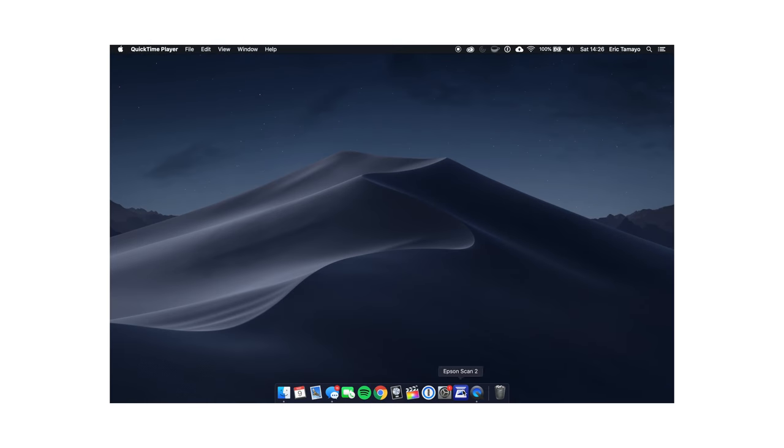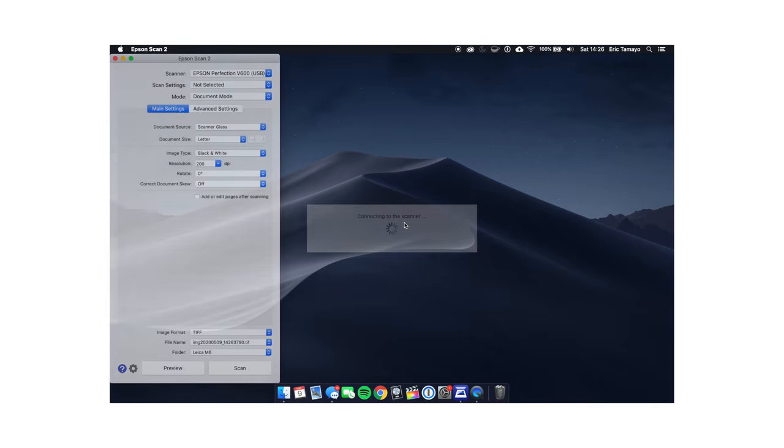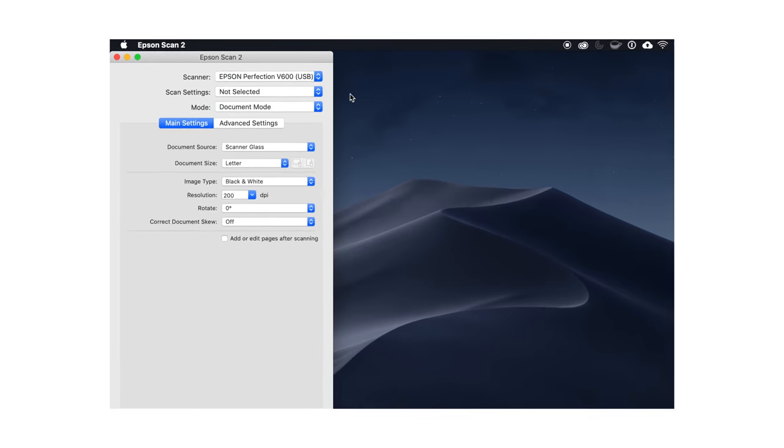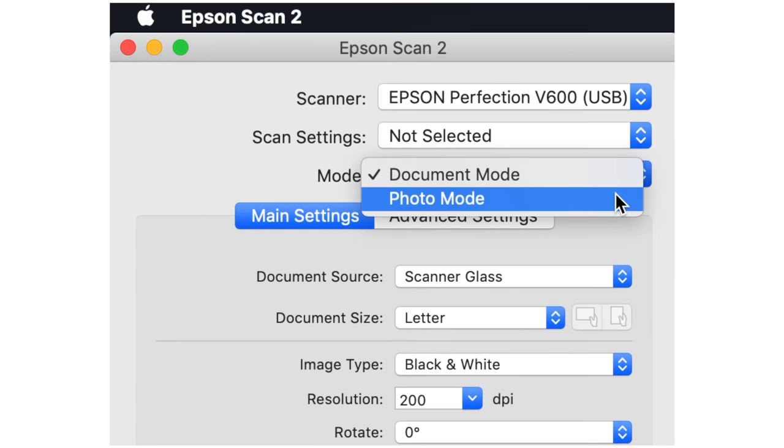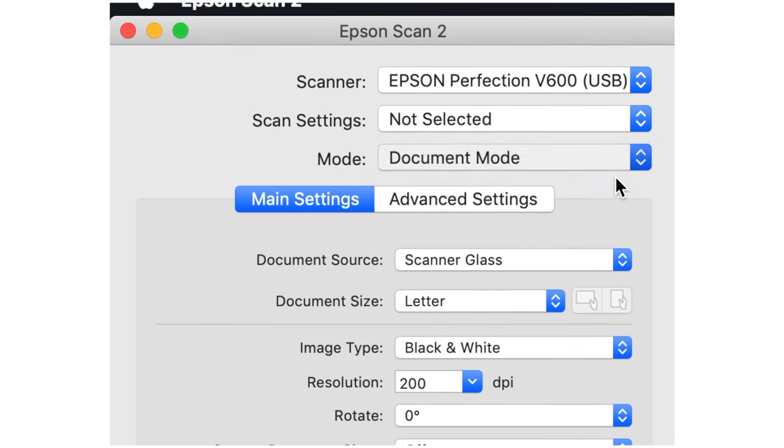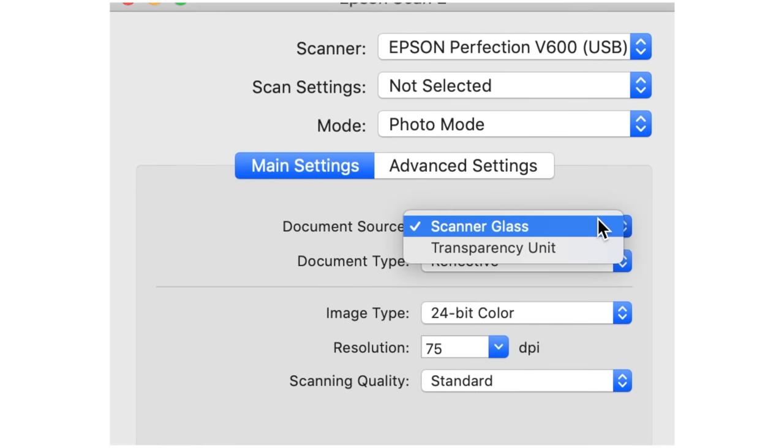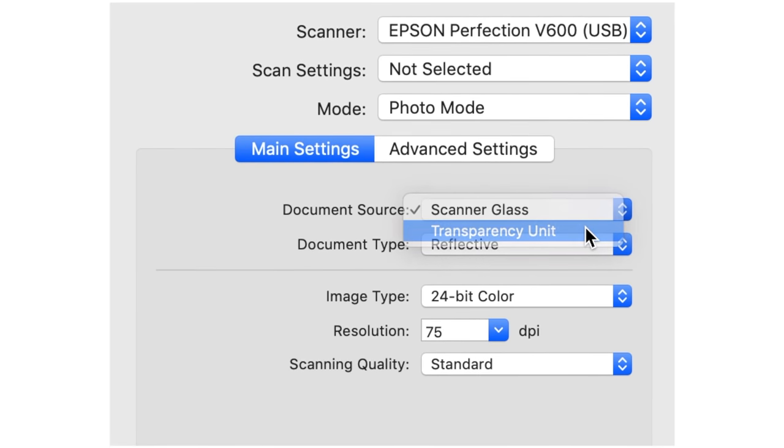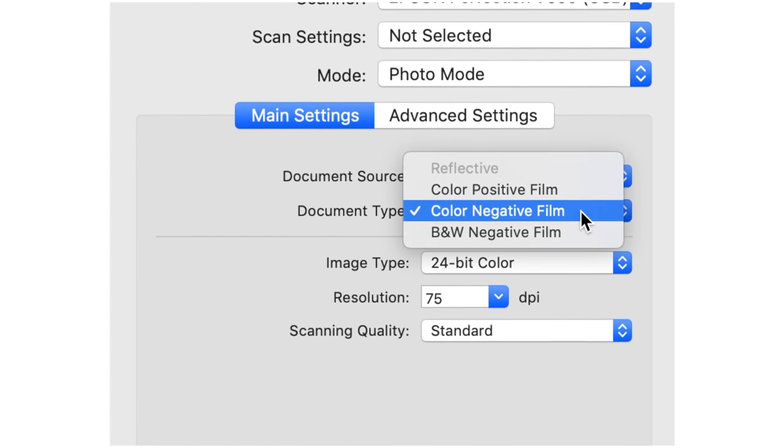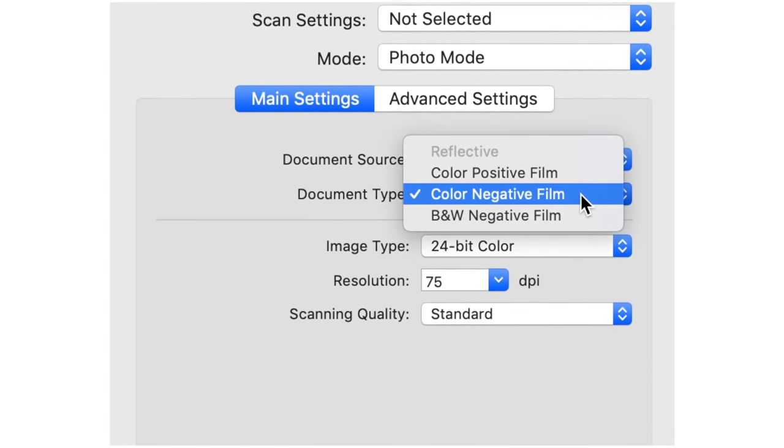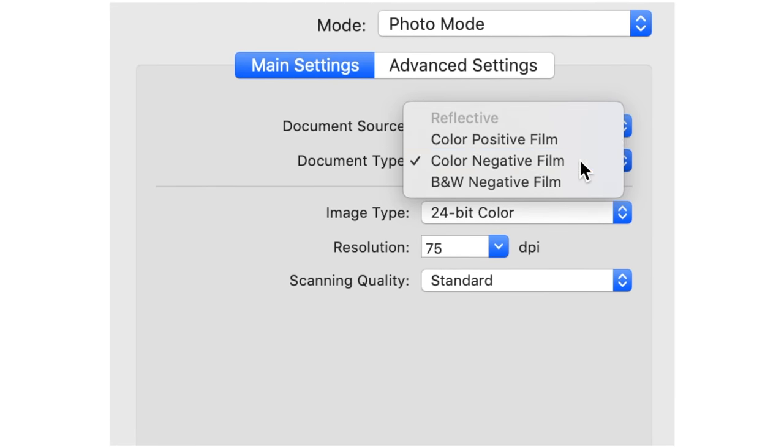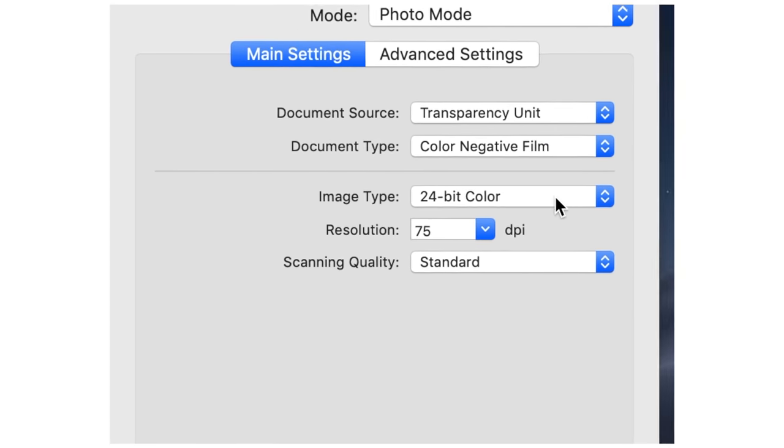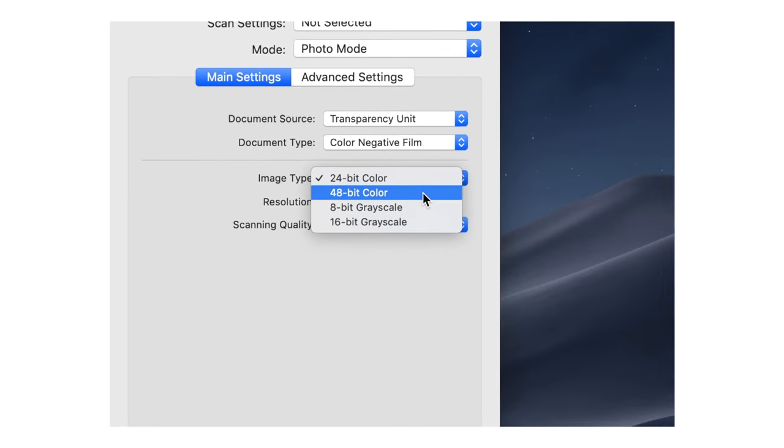Then start up Epson Scan 2. For scan settings, I use the following: Mode, Photo Mode; Document Settings, Transparency; Document Type, Color Negative Film; Image Type, 48-bit Color; Resolution, 2400 DPI; Scan Quality, High.